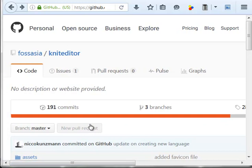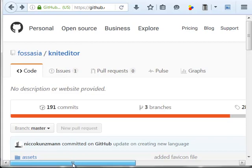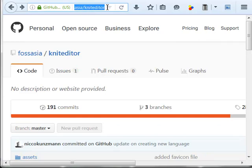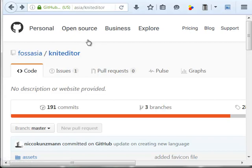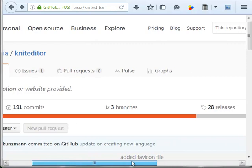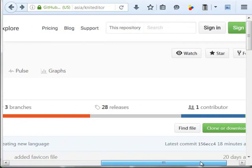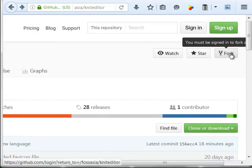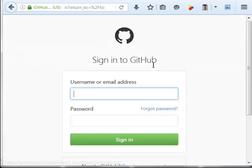Now I'm interested in showing you how you can add a new translation and a new language to this project. First of all, you go to the website which is https://github.com/fossasia/kniteditor, and then you fork the project in order to get your own copy of the project.